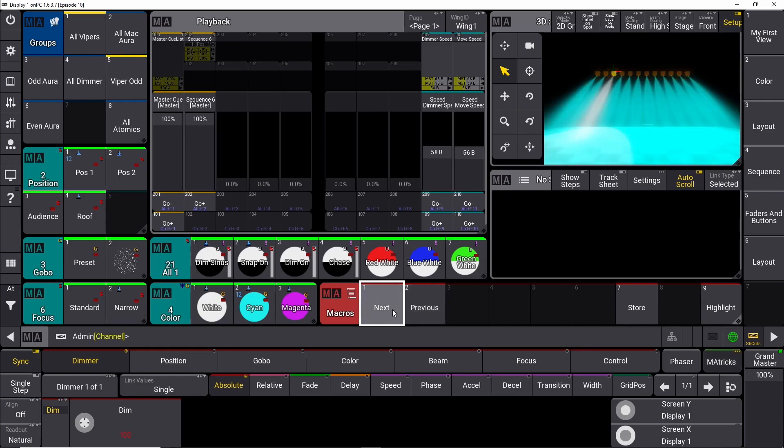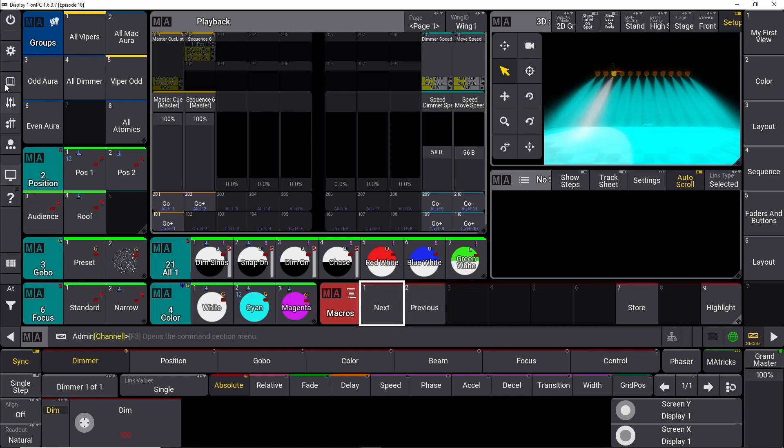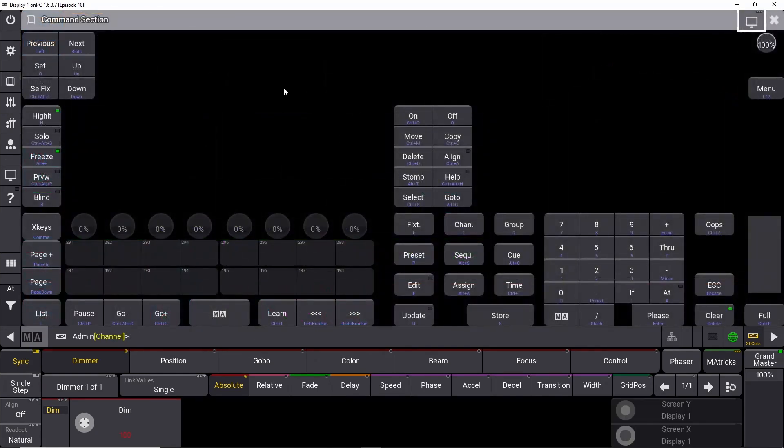And then you can simply say next, next, next, or previous, previous, previous. This works exactly the same as if you push the previous and the next button up here.